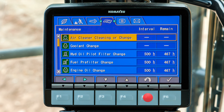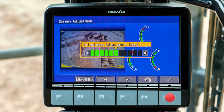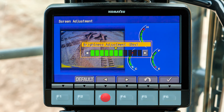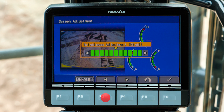Back at the operator's menu, scroll horizontally to the monitor setting tab. Press the F6 switch to select the menu item for screen adjustment — this is where the operator adjusts the brightness of the monitor screen. Scroll horizontally to brighten or dim the screen. Note that this setting is for daytime use. For nighttime use, press the lamp switch to the moon position. Press F6 to complete your selection.